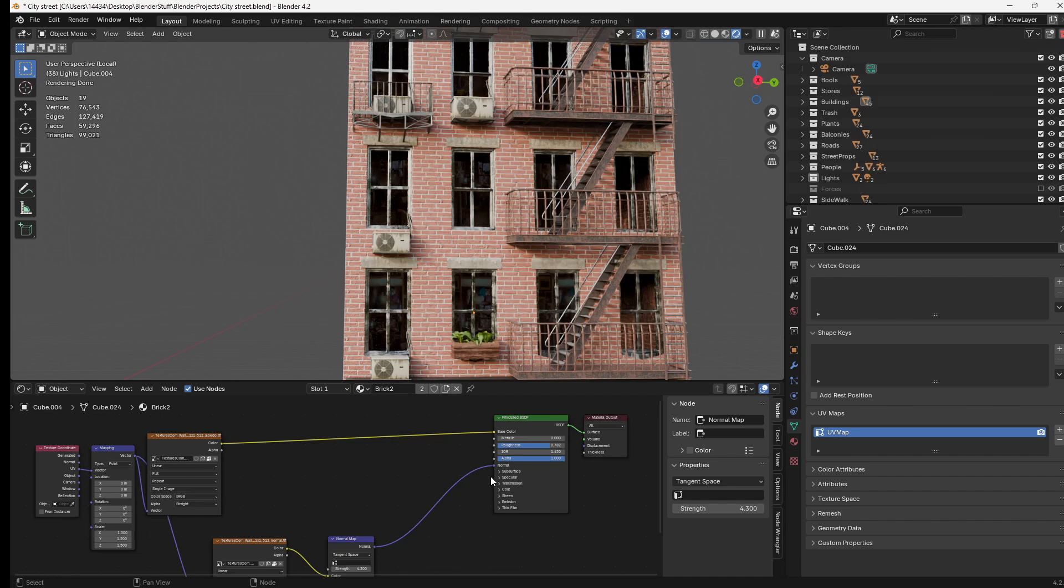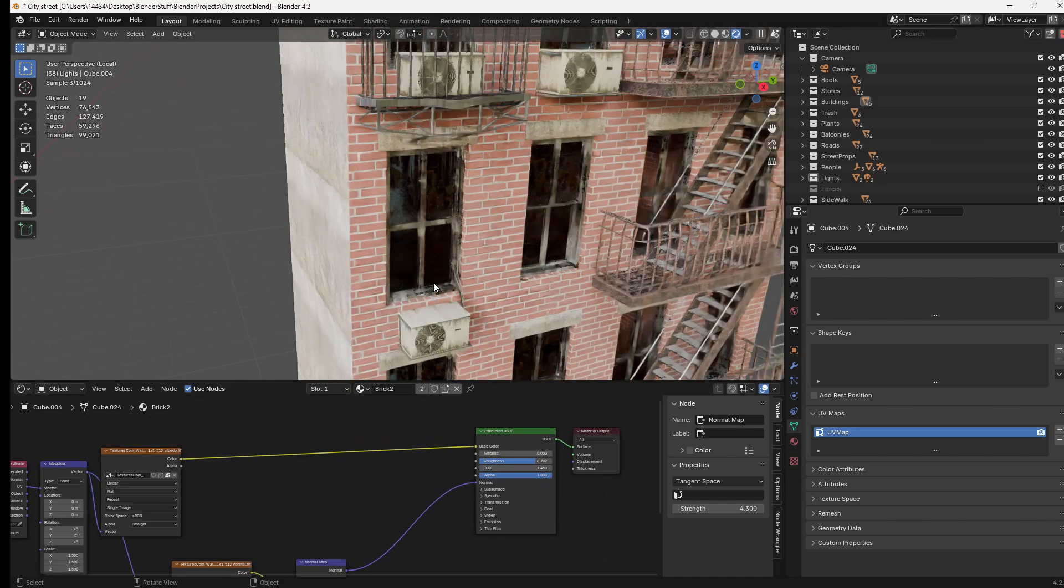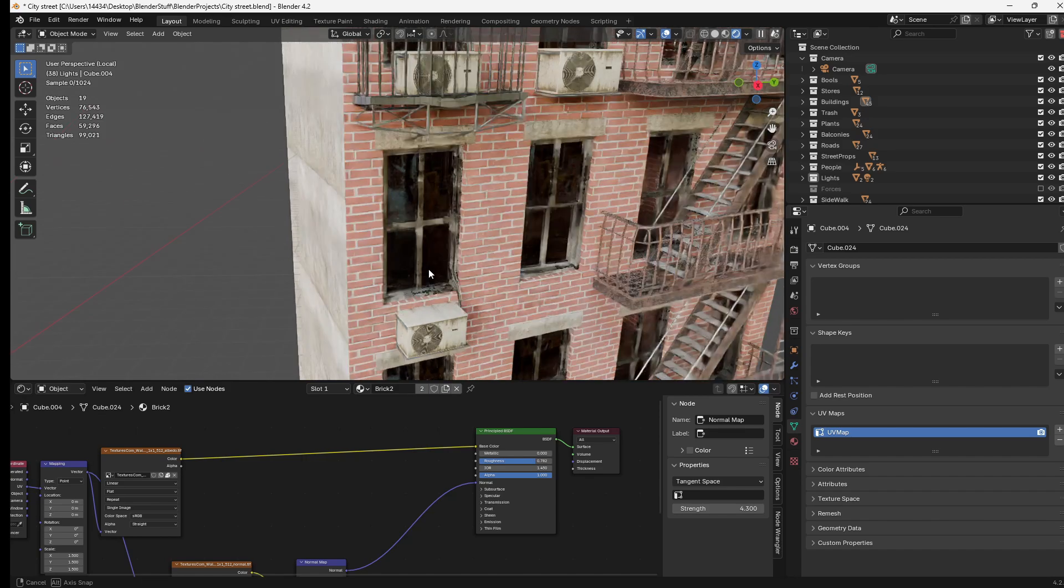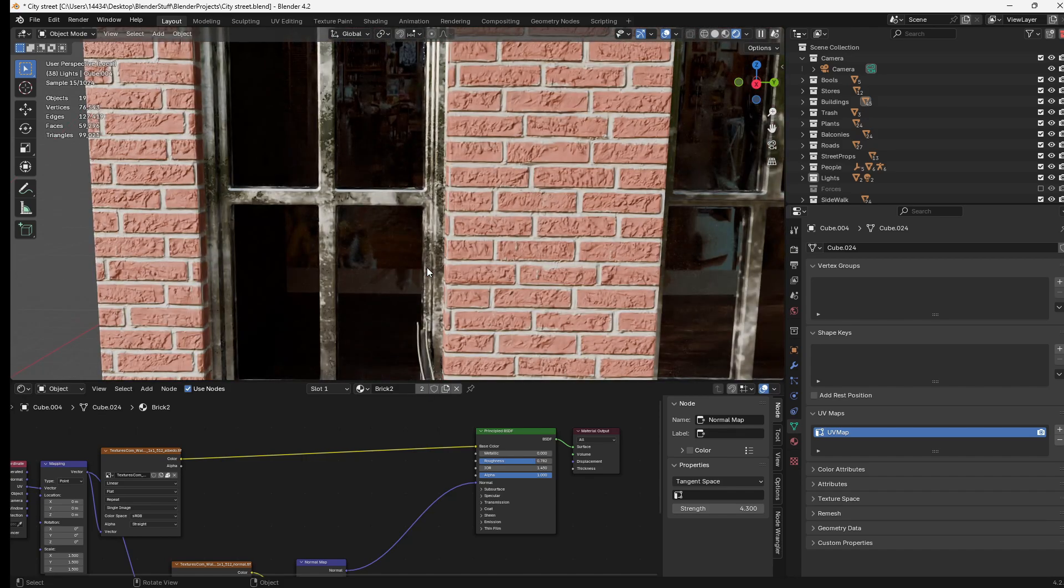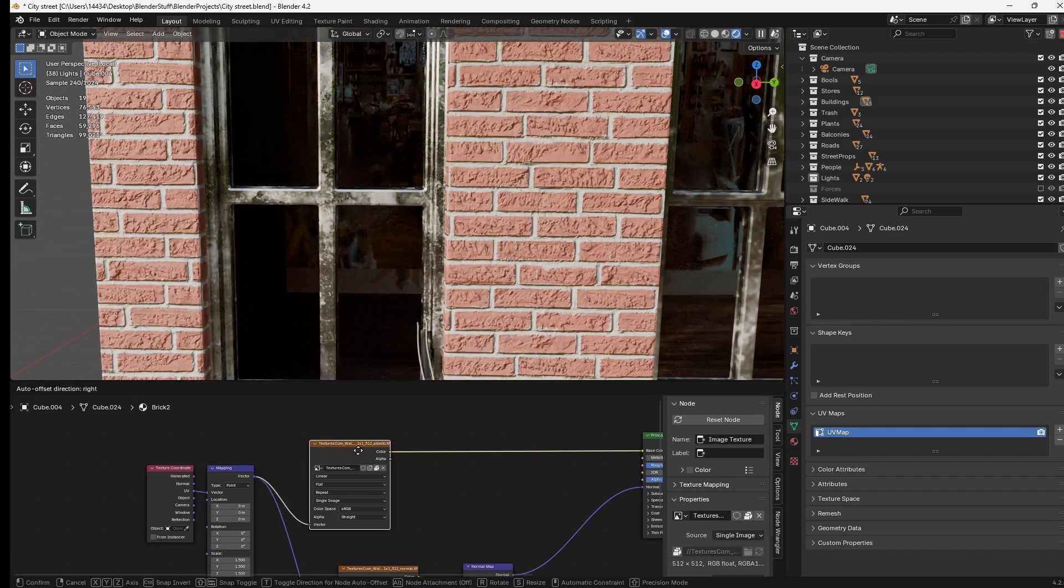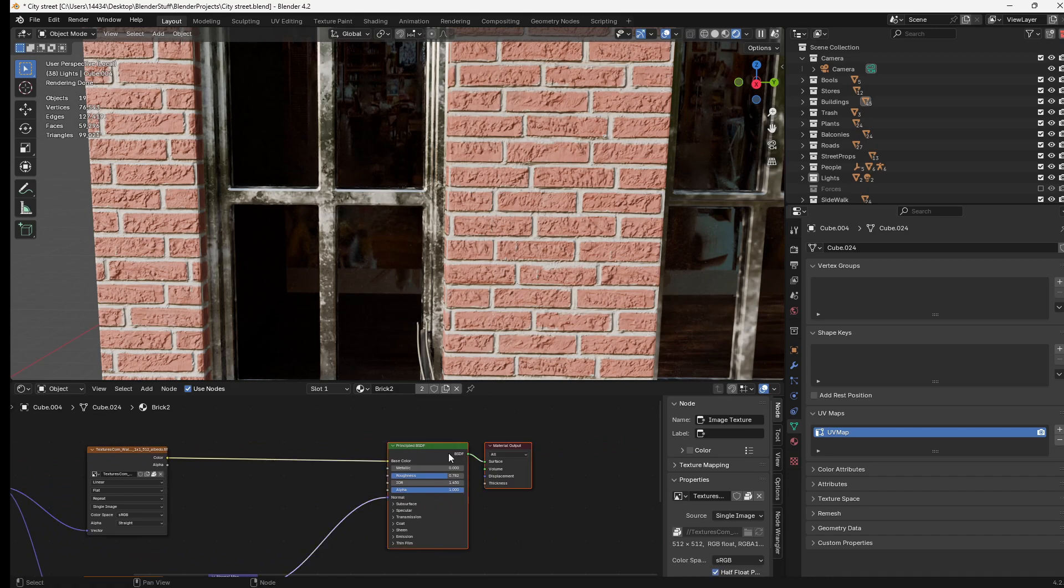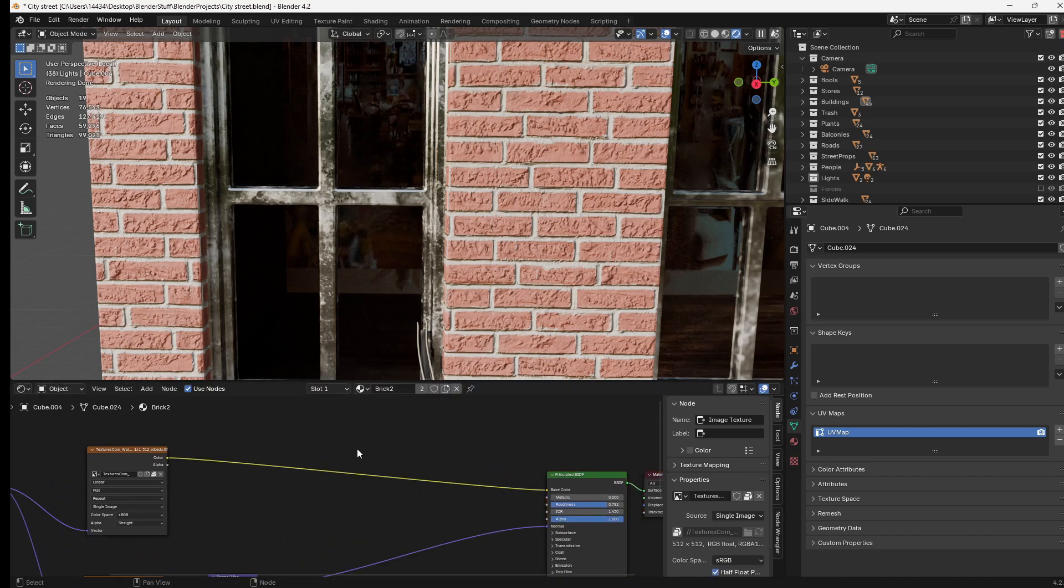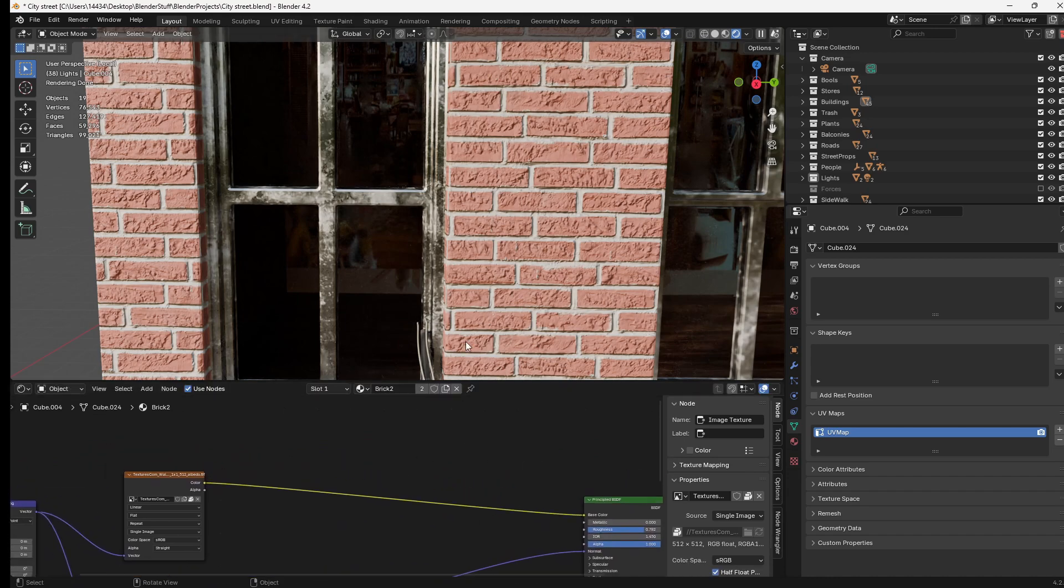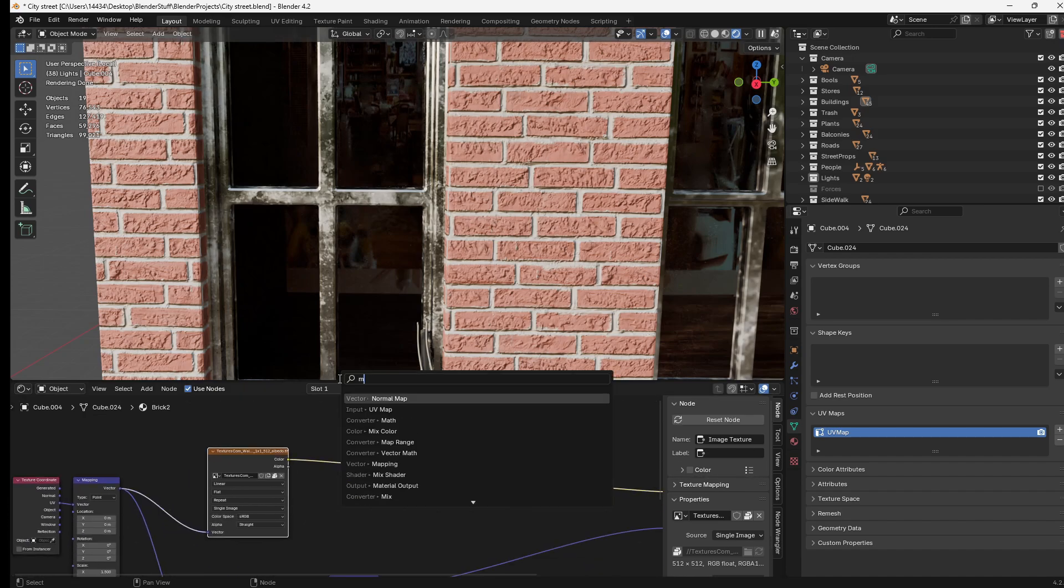Now one really nice thing about this method is it doesn't even have to really apply to painted materials. You can mix it with just proceduralism as long as you have some sort of mask built in. So for example, let's say I just wanted to carve out some random parts of these bricks and make them white.